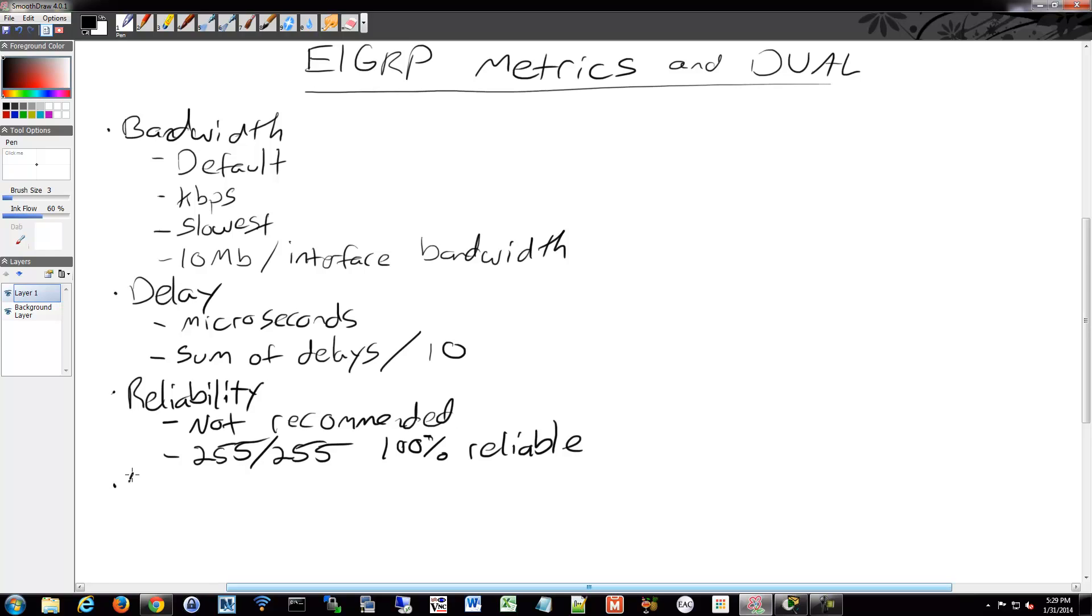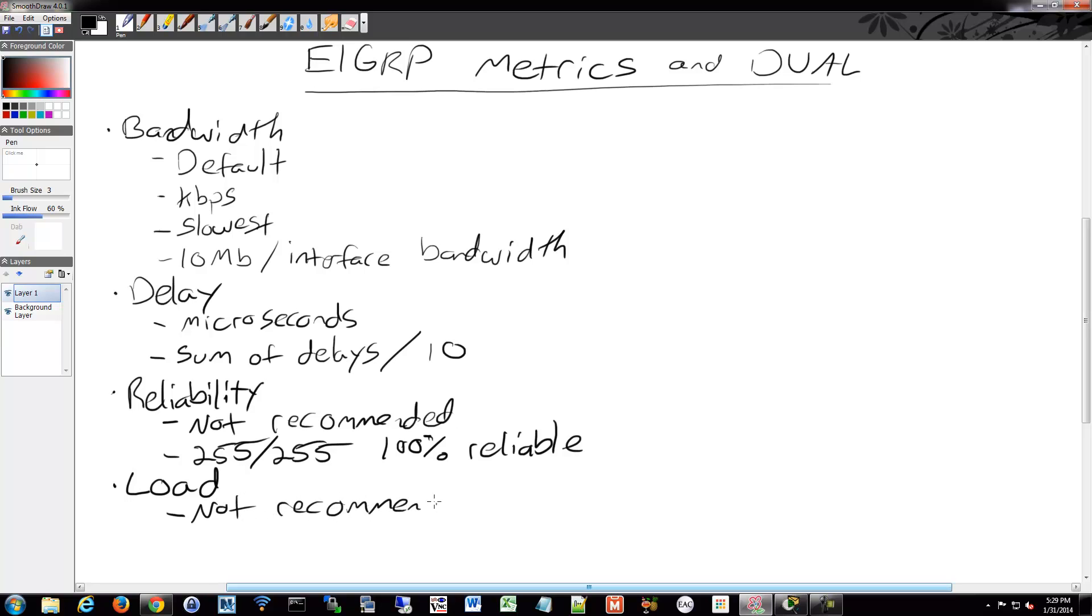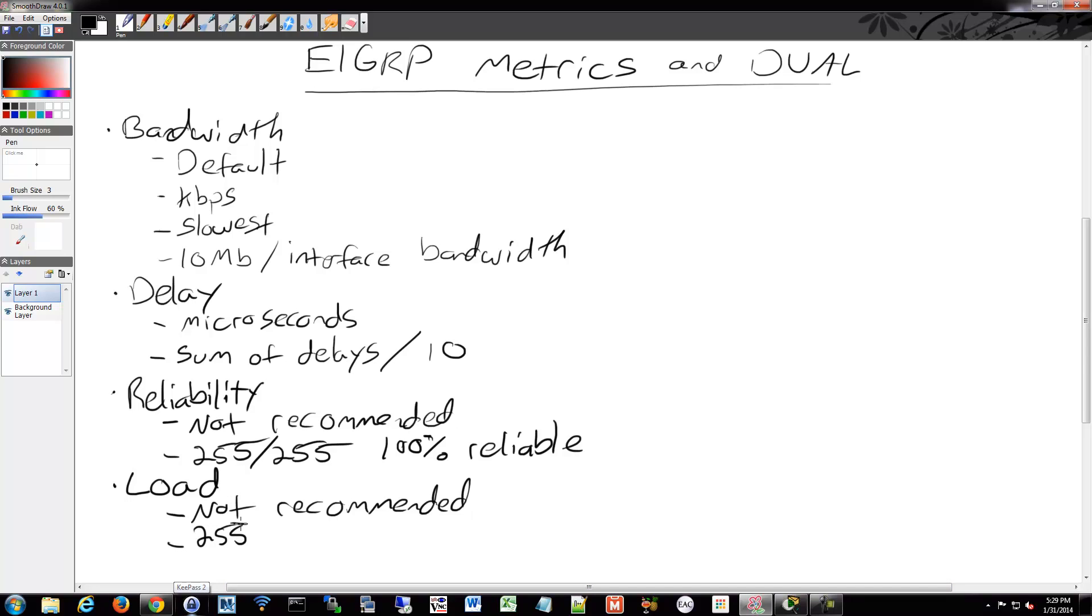Going along that mindset, we also have load, which is also optional and is also not recommended due to potentially frequent changes in your topology. Especially if your links are changing the amount of load that's on them constantly, it's going to be constantly re-evaluating things, and it's not a good way of determining your proper path. That also bases it off of the 255 value system.